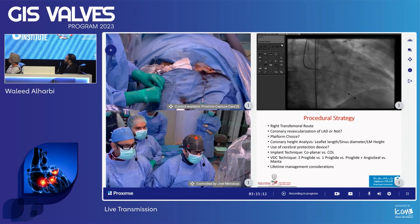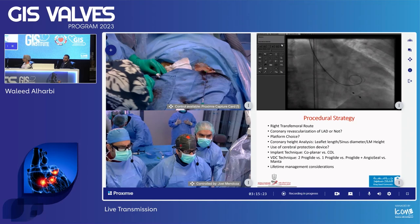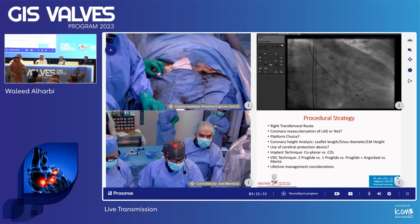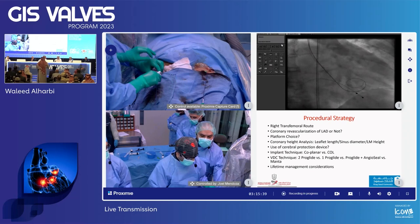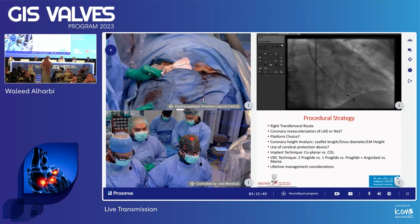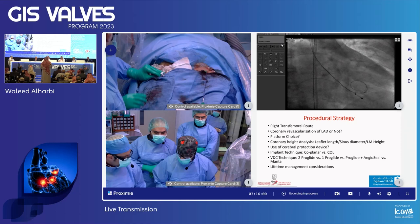I see you are using transvenous pacing here, which I understand in the context of an Edwards valve. A question to the panel: I keep hearing that a self-expanding valve is chosen because the coronary height is 10.4 mm. Why is the left main height dictating valve choice? Also, the annular area is around 380–400 mm², placing this in the small annulus category — is there discussion about valve choice related to small annulus?